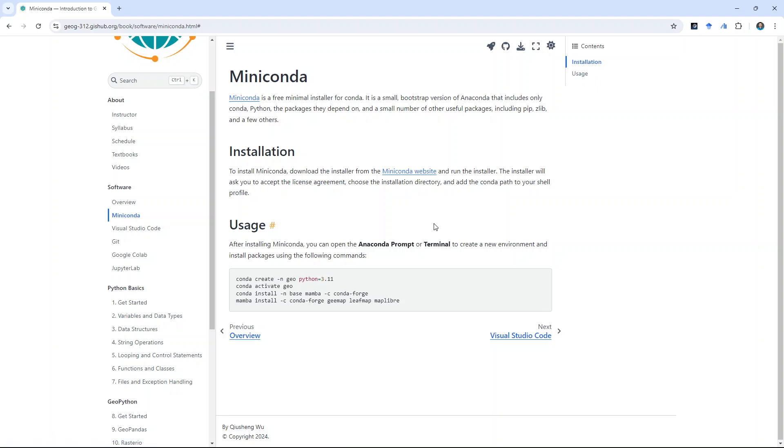The first one is Miniconda. Miniconda is a package management that allows you to install packages, creating environments. It's very important because if you have ever used desktop GIS, for example, install ArcMap or ArcGIS Pro on the computer, it only allows you to install one. If you need to have another version, you need to uninstall, you need to update, you cannot have multiple versions.